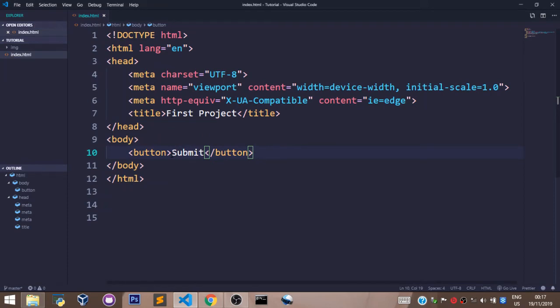Now let's save our file and go to the browser. Let's reload our page and we have the submit button right here.